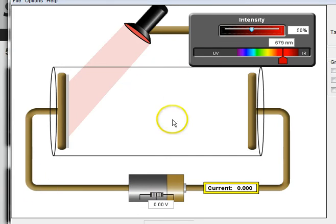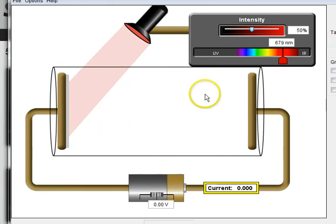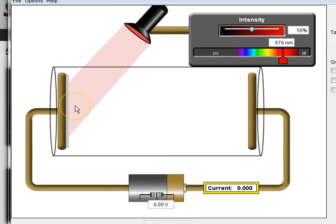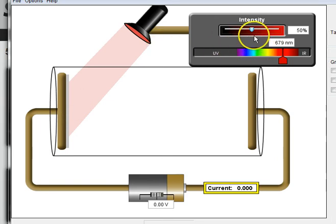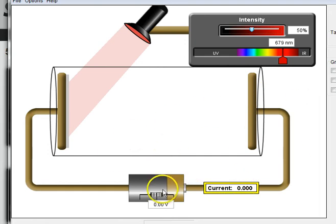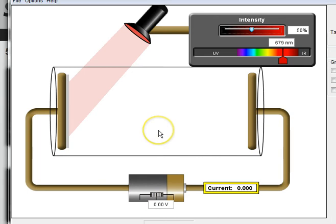This is the apparatus you'd use to look at the photoelectric effect. We've got an evacuated tube here. We've got the metal we're looking at, in this case zinc. We can shine light onto the metal surface and we can change both the intensity of the light and the wavelength of the light. We can measure the photocurrent, the current produced, and here we can change the potential difference between these two plates to attempt to stop the electrons.